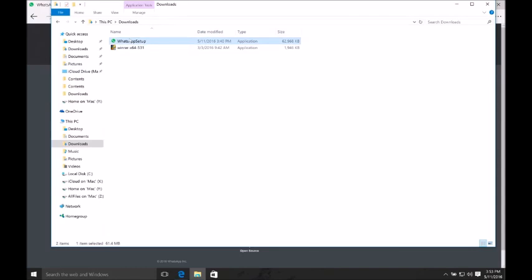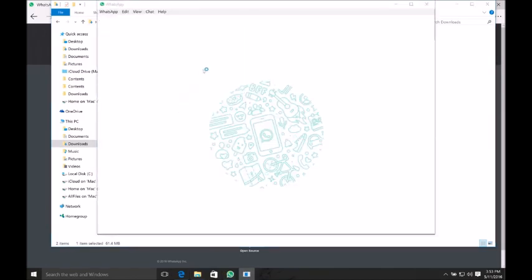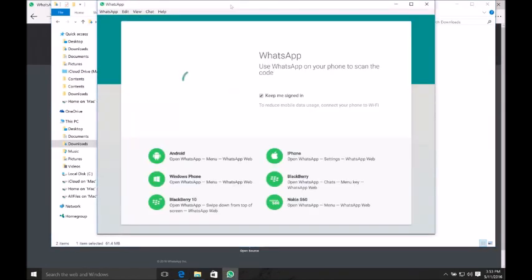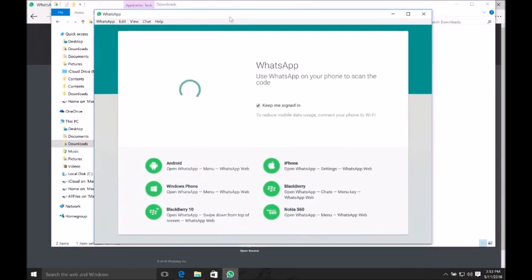Double-click on it and it will open a window. Here you can see the WhatsApp application.